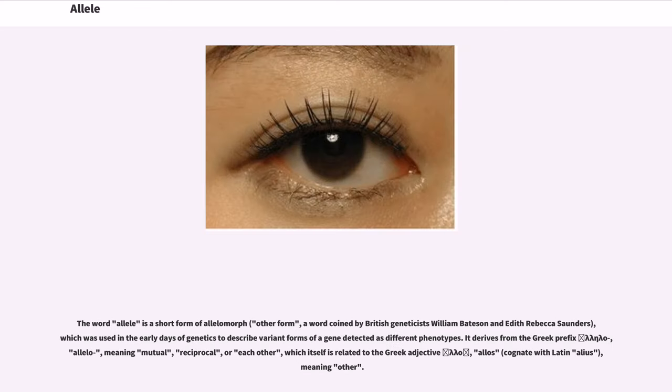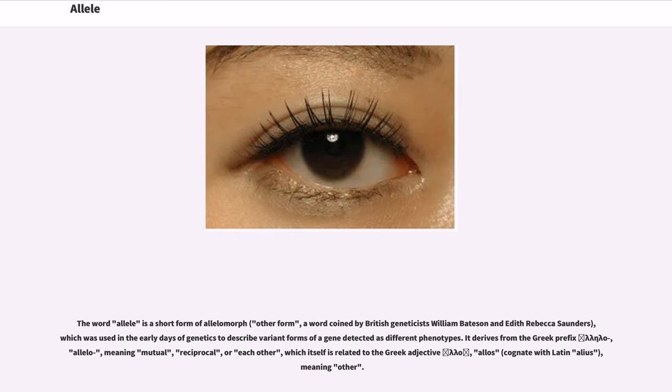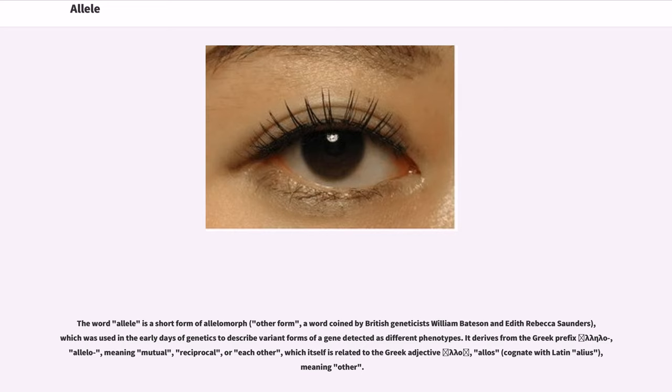The word allele is a short form of allelomorph (other form), a word coined by British geneticists William Bateson and Edith Rebecca Saunders, which was used in the early days of genetics to describe variant forms of a gene detected as different phenotypes. It derives from the Greek prefix allélo, meaning mutual, reciprocal, or each other, which itself is related to the Greek adjective állos, cognate with Latin alias, meaning other.